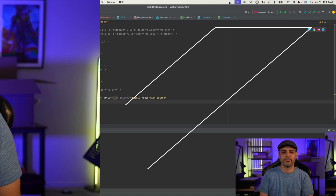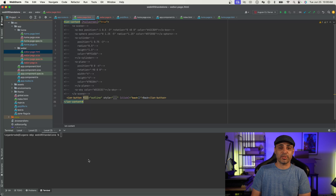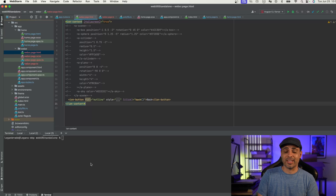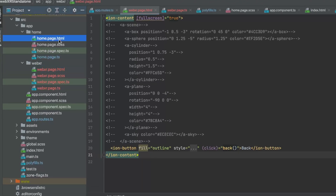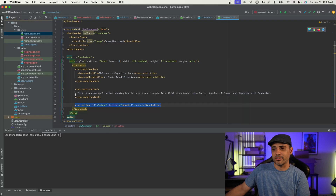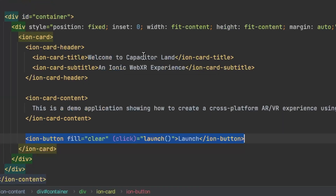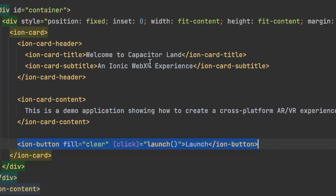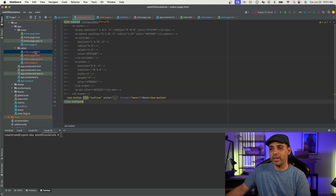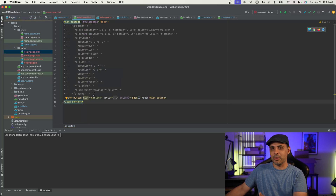Let's jump into the code. As you can see here I have my Angular project. I set this up using the Ionic CLI, so it is an Ionic Angular project. In this project, you can see I have two standalone components. I have a home page, which essentially just consists of text and a button that go into the actual WebXR experience. It has a title card that says 'Welcome to Capacitor Land' and 'Ionic WebXR Experience,' and then the button. When you click the button, it goes into the WebXR component, which holds all the code. I have it preloaded — it's really straightforward.